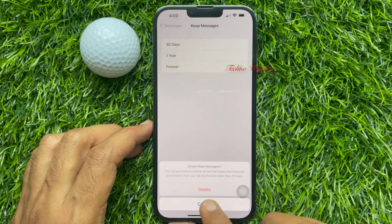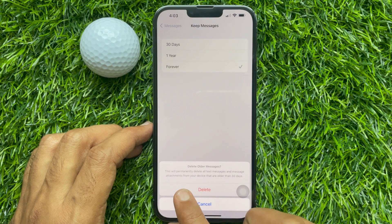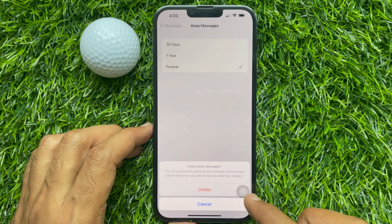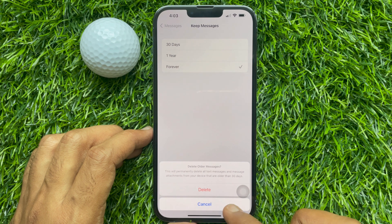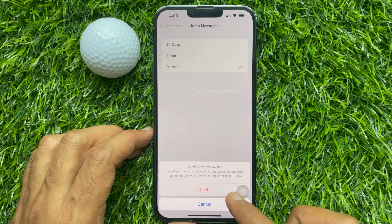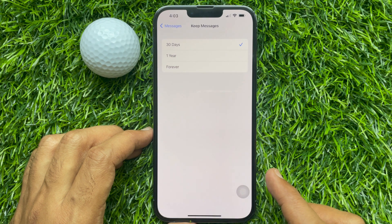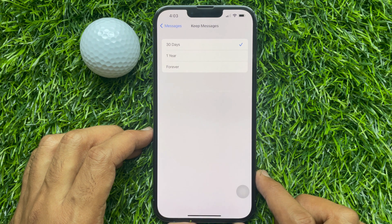Choose the first or second option. If you select 30 days, this will permanently delete all text messages and message attachments from your device that are older than 30 days. Tap delete. That's it — those are the steps to delete all old messages from iPhone.